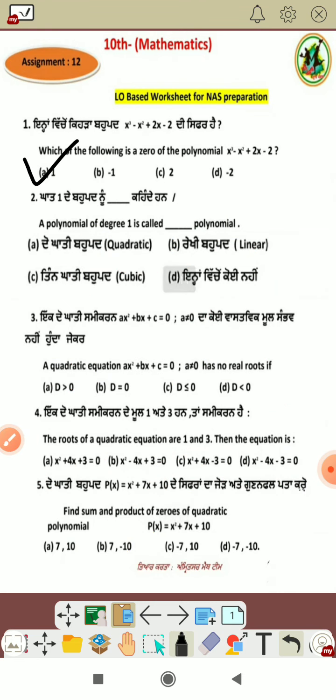When the degree is 1, we call it linear. When the degree is 2, we call it quadratic. When the degree is 3, we call it cubic.